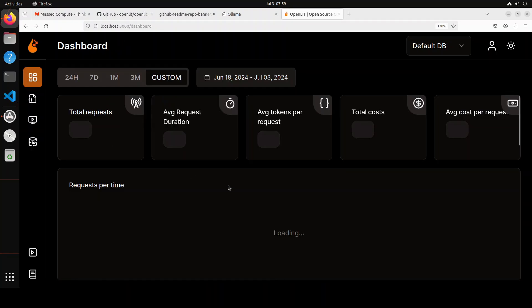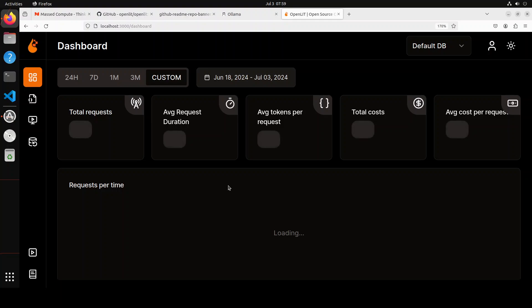But anyway, you can see that if you want to do the instrumentation in your application which is LLM-powered, this tool is amazing. Just reminds me of Grafana, by the way.